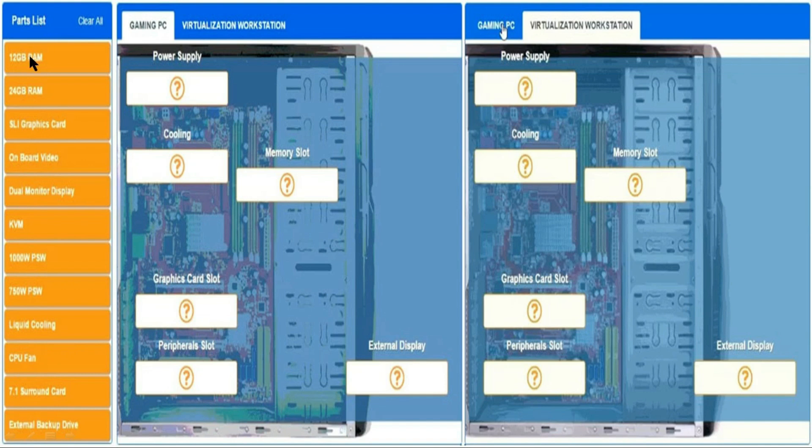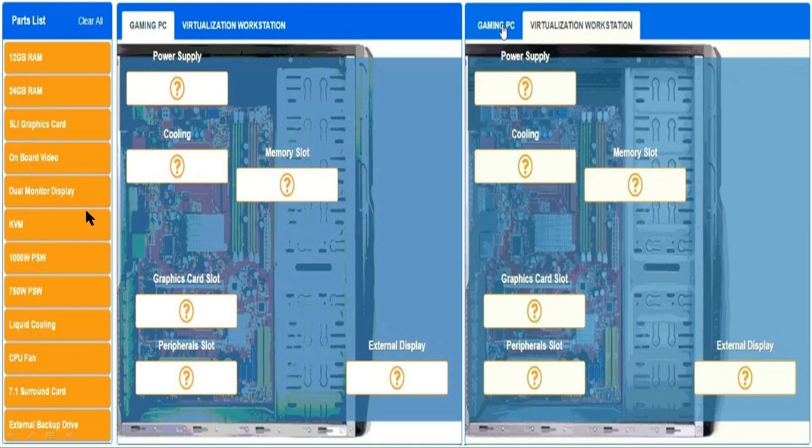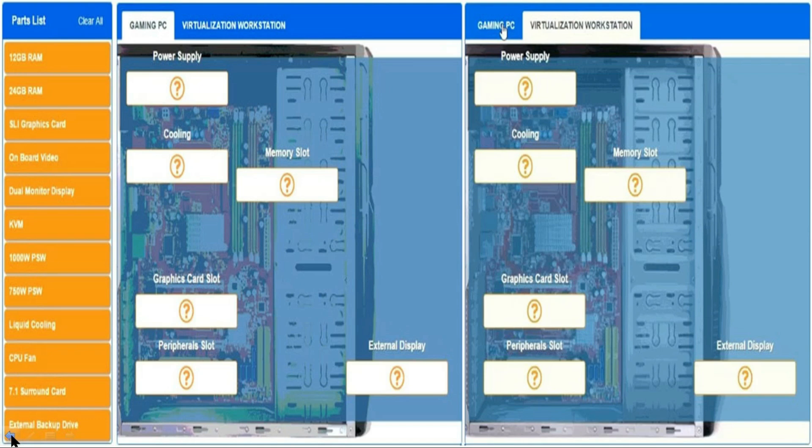The part list includes: 12 GB RAM, 24 GB RAM, SLI graphics card, onboard video, dual monitor display, KVM, 1000 watt power supply, 750 watt power supply, liquid cooling, CPU fan, 7.1 surround sound card, and external backup drive. In the actual exam,